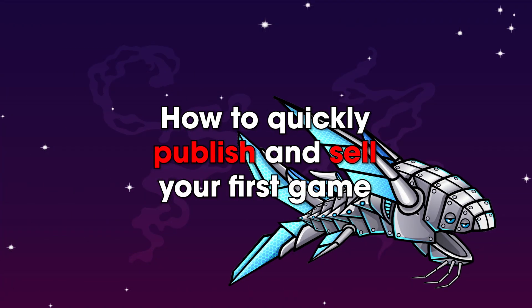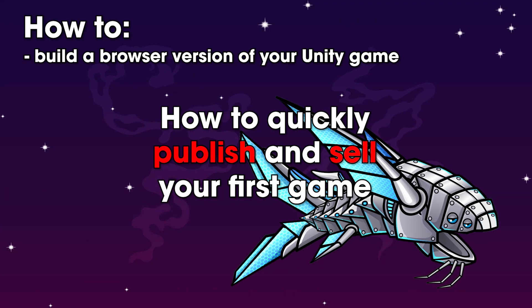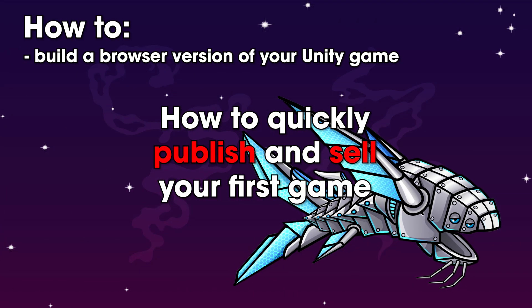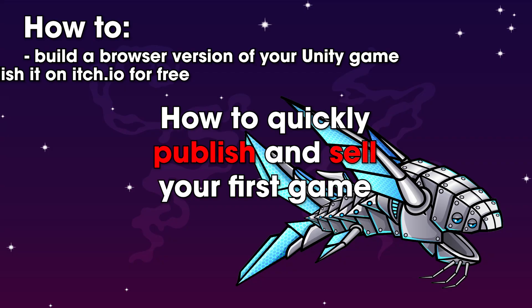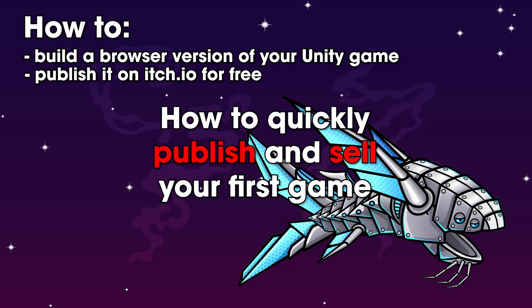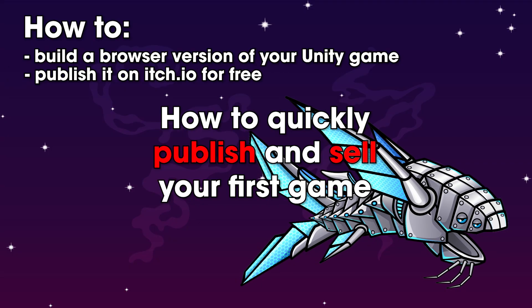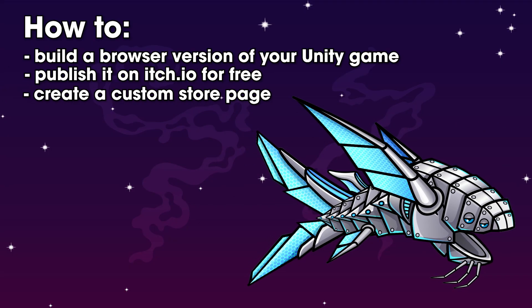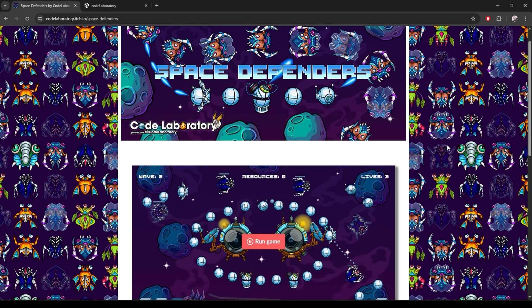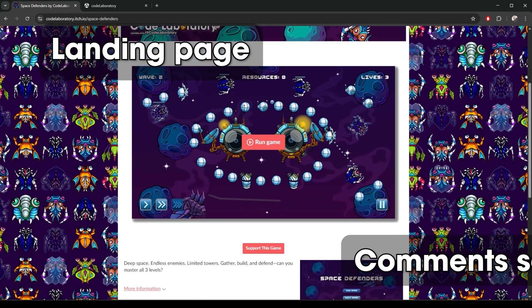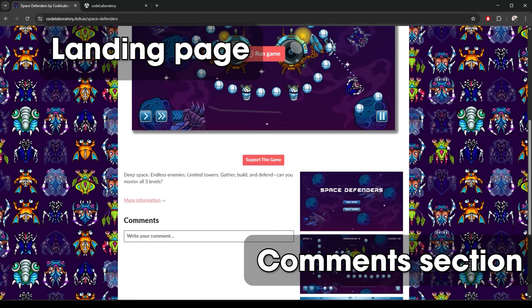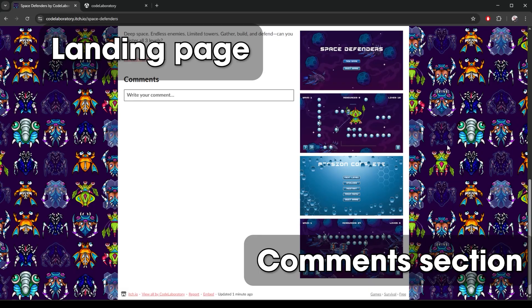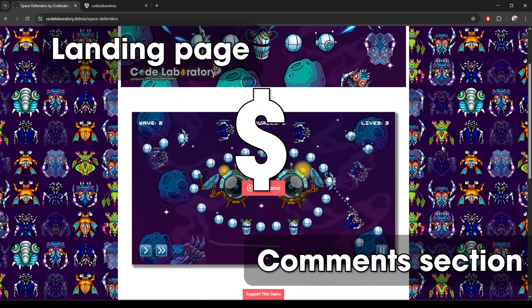Today I'll show you exactly how to build a browser version of your Unity game and publish it on itch.io, step by step from export to creating a custom store page. By the end you'll have a playable web game with a landing page, a comment section, and even the option to set a price or accept donations.